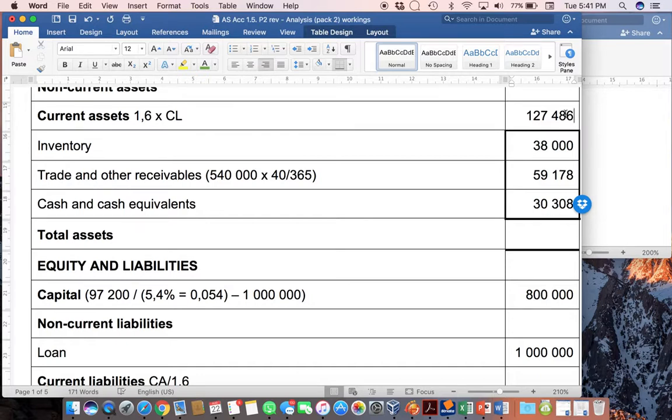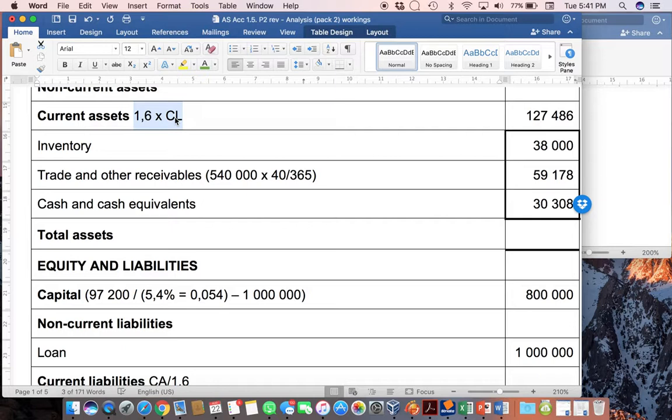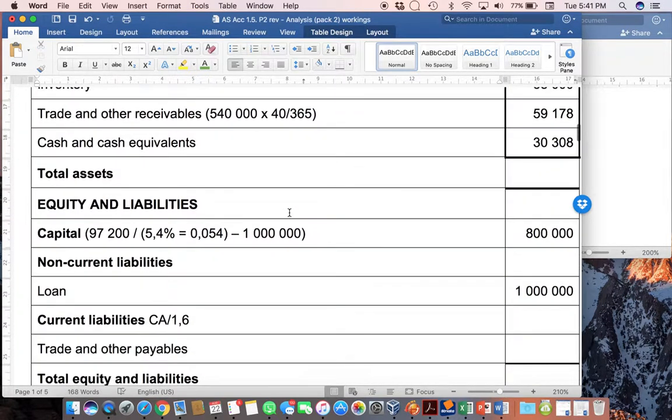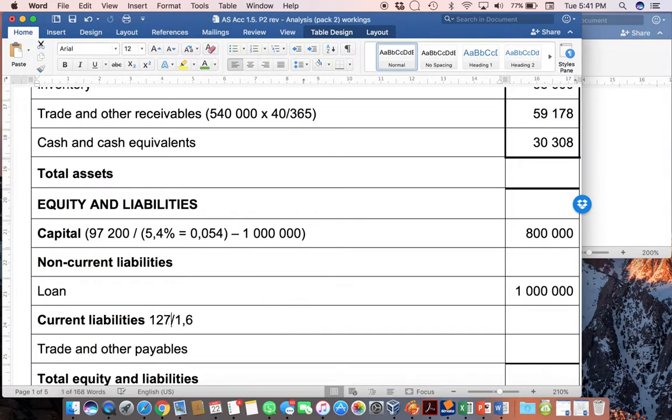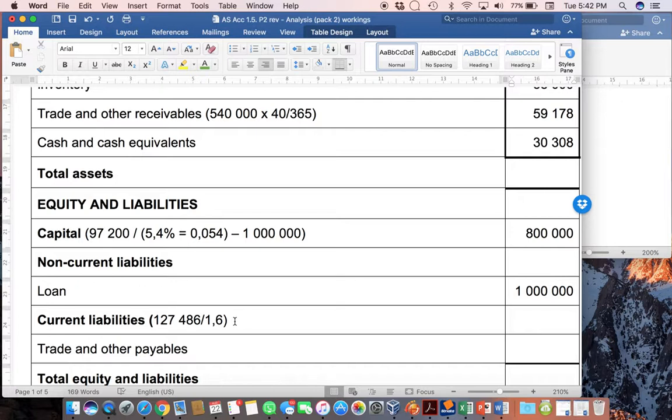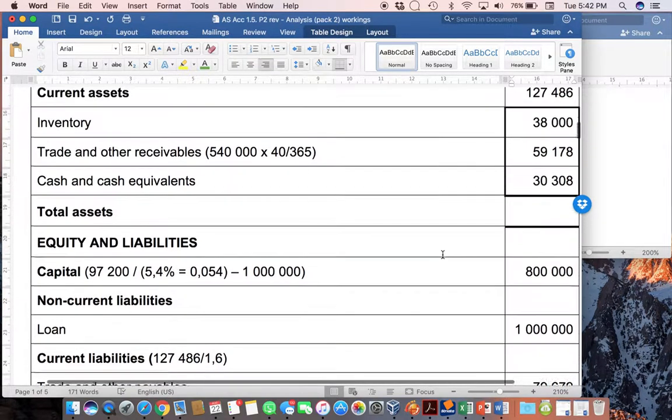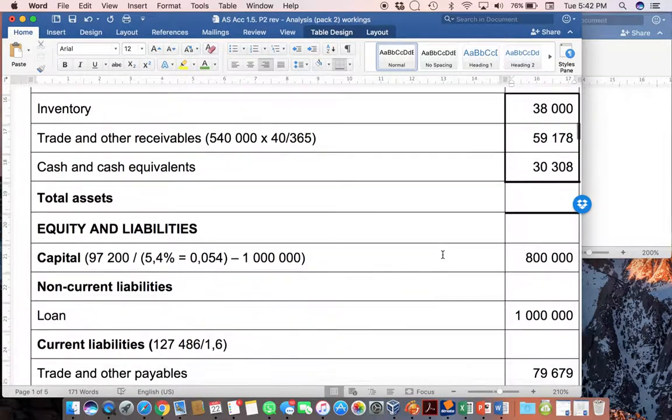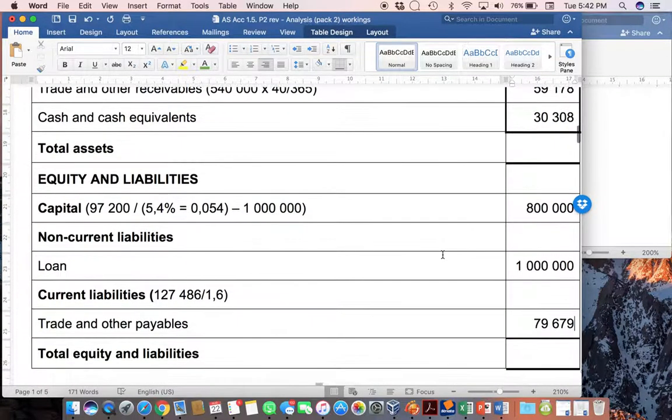Now, remember that we saw that we had a formula over here. Now, we don't need to use that one over here. However, it's a clue that we can now work out the current liabilities because we know that the current assets are 127,486. And if we then divide by 1.6, we can work out that the current liabilities or trade and other payables, which is what it must be, is going to be 79,679. And that is simply by, again, just doing calculations. So, you can see that we are slowly filling up all the bits and pieces.